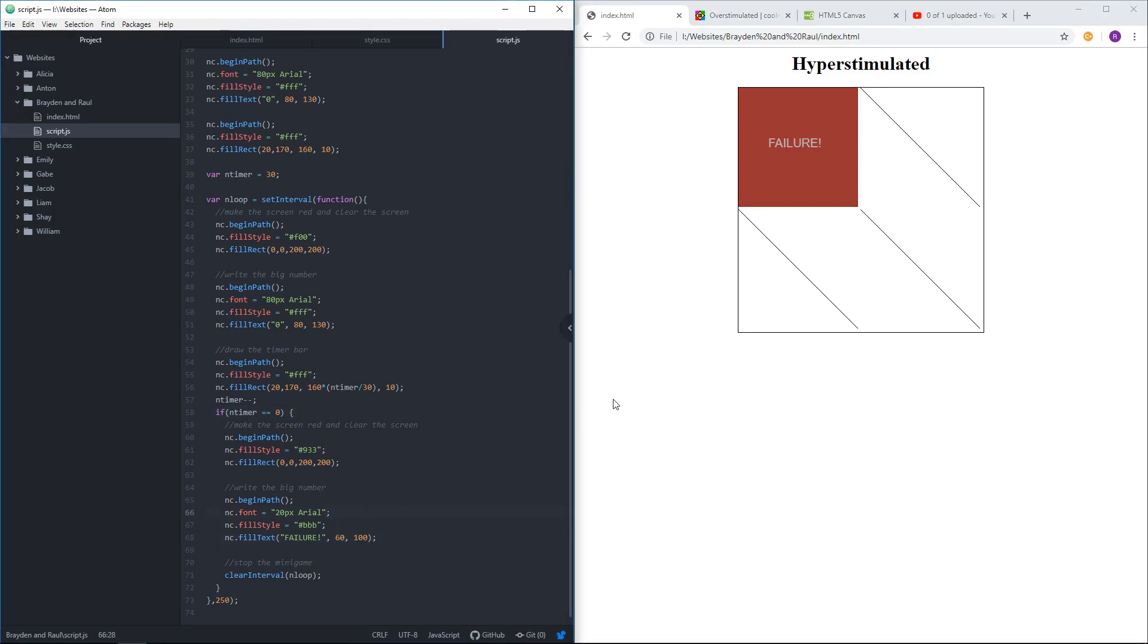But it should also, if I press the zero or whatever the number ought to be, it should accept that I've won. So we're going to do that now.